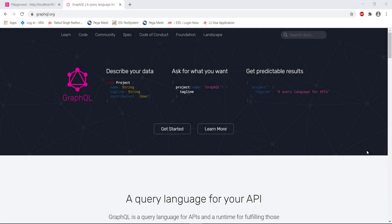Hello everyone, welcome again. In this video, I'm going to discuss how to work with endpoints that use GraphQL using the RestSharp framework. But before we start with the coding part, let us understand what GraphQL is.